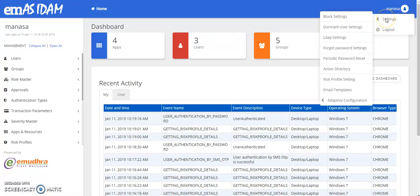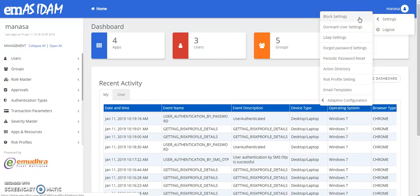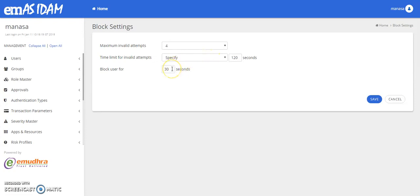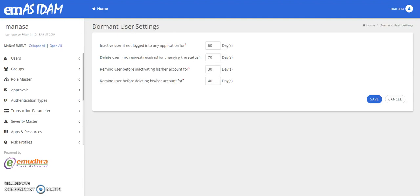Let us now look into some of the other features where you have an option to block particular users. You can block a user if they enter inappropriate passwords or any authentication mode that they are challenged with. You can set a time limit and you also have an option where you can block a user for a particular period of time. Proceeding further, you can also activate and deactivate your dormant users based on their access to any particular applications or resources.